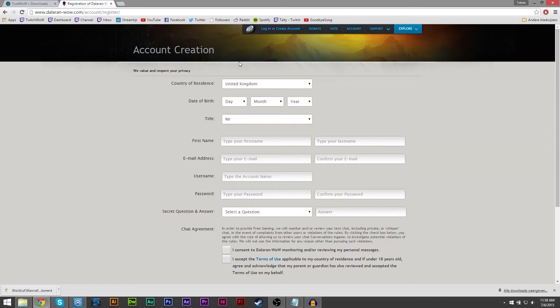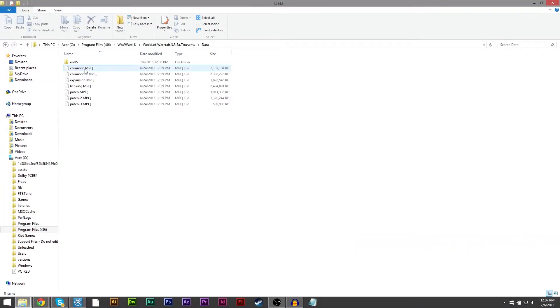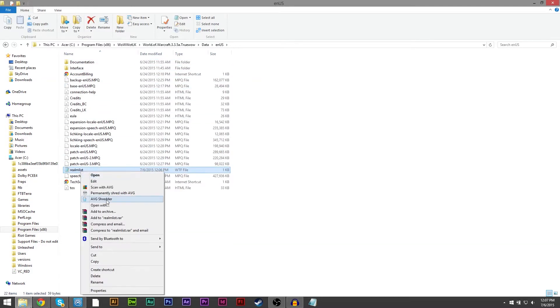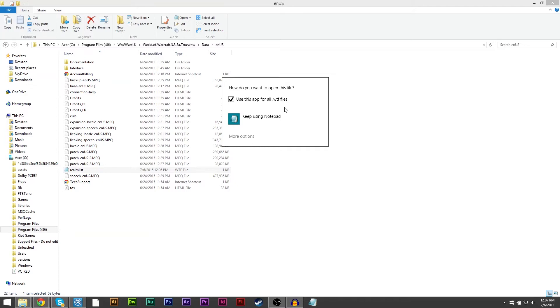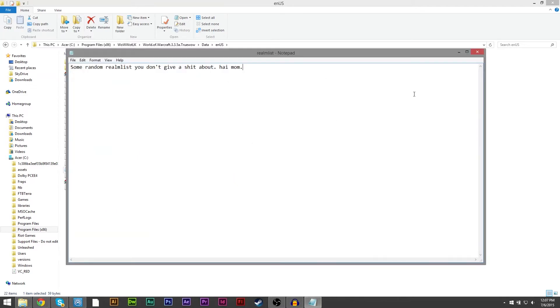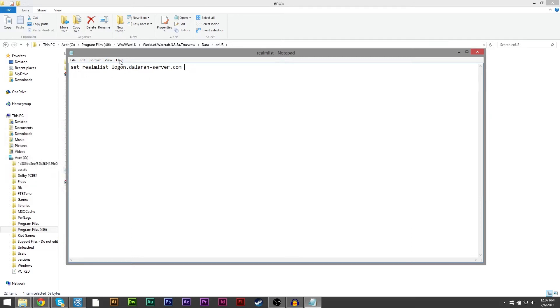When your file is done downloading the tricky part begins. Find the folder and go to data and then nus. Here you will find your Realm List. Open the Realm List with notepad and delete everything that's in there. Replace it with set realmlist logon.dalaranserver.com and save the file.